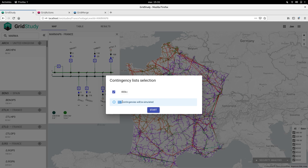So this would mean running, for this network, 867 contingencies and getting results on which lines, when they have a problem, cause disruptions in the network. We're not going to do it because for this you need more than a simple Docker Compose deployment, or else it will take a very long time.